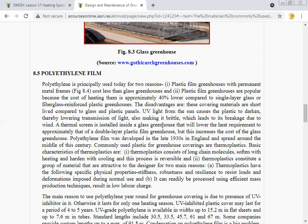UV light from the sun causes the plastic to darken, lowering light transmission, and also makes the material prone to breakage due to wind. A thermal screen installed inside a glass greenhouse will lower heat requirements to approximately that of a double-layer plastic film greenhouse, but increases cost. Polyethylene film was developed in the late 1930s in England. Commonly used plastic for greenhouse covering is thermoplastic.